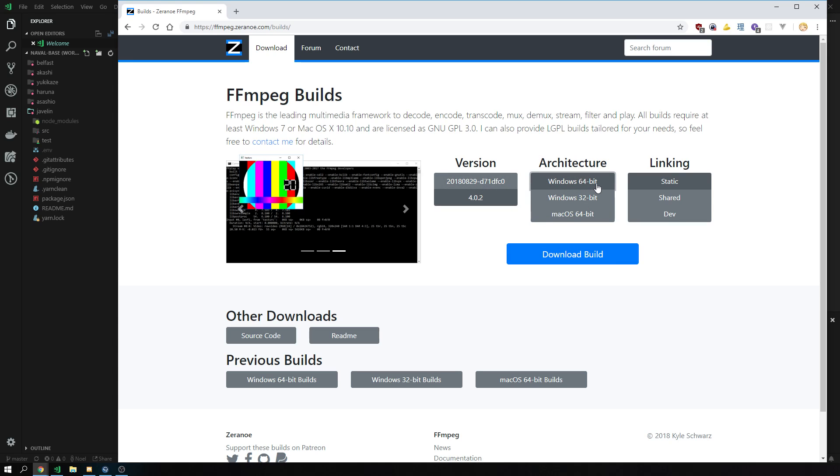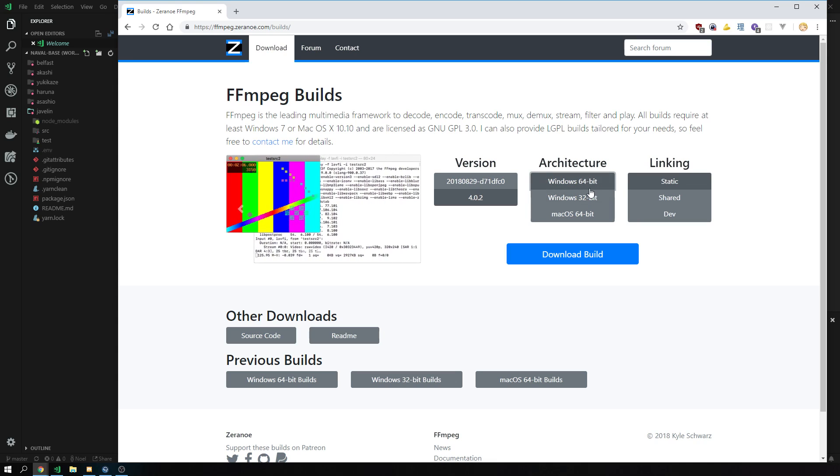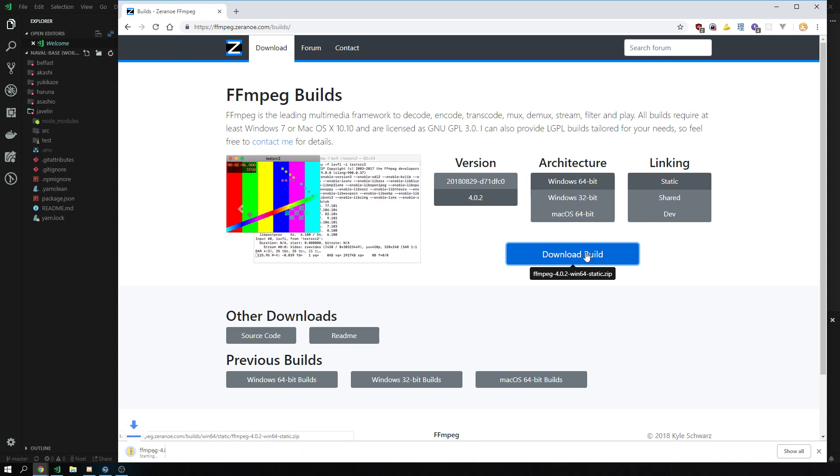You click on the Windows 64-bit. If you're still running 32-bit, I'm a bit concerned, but it still works. Click on the 64-bit one, click on the static link one, download the build.